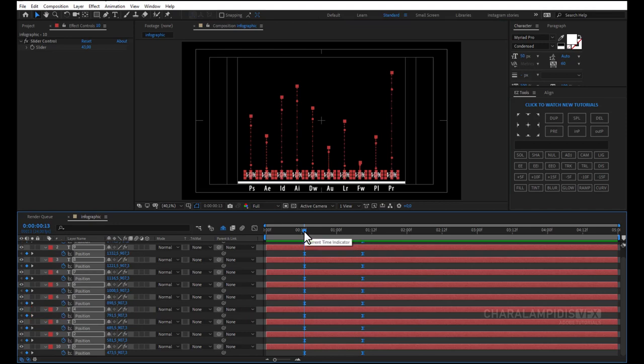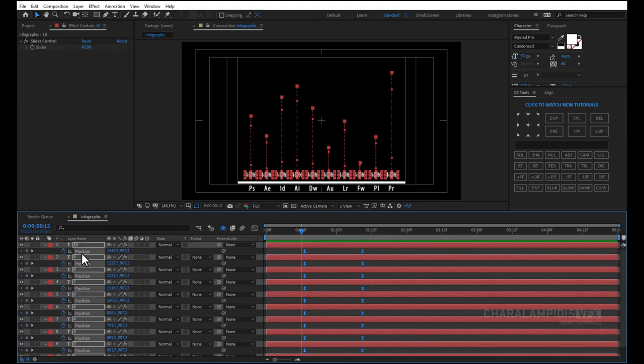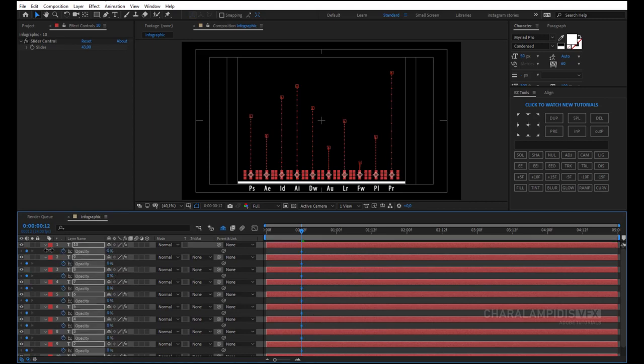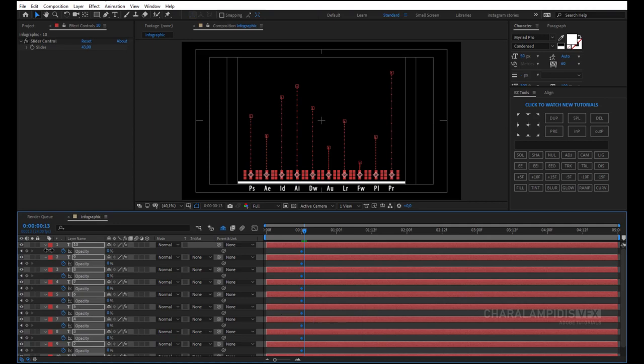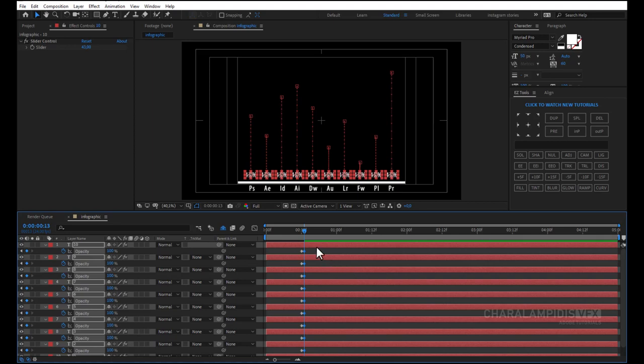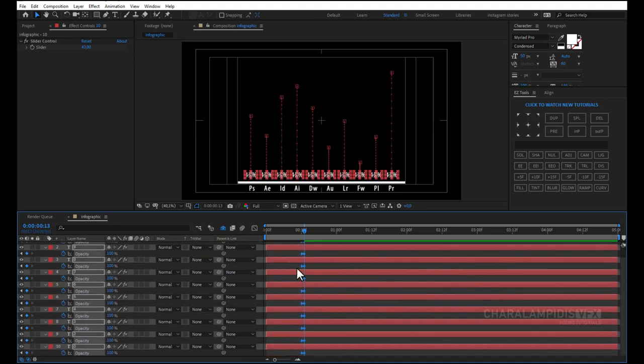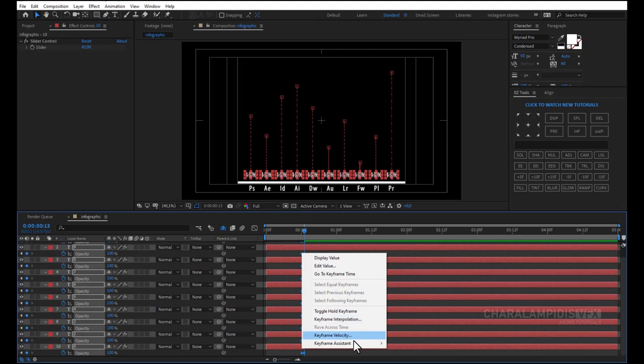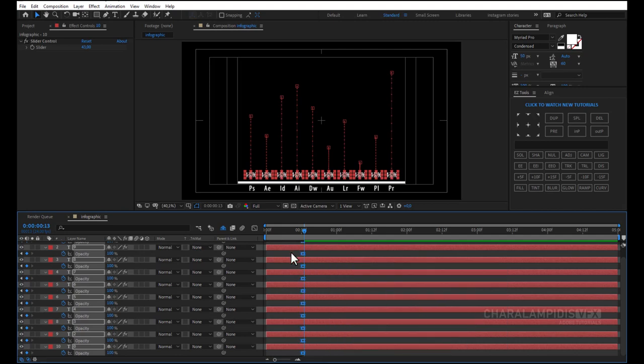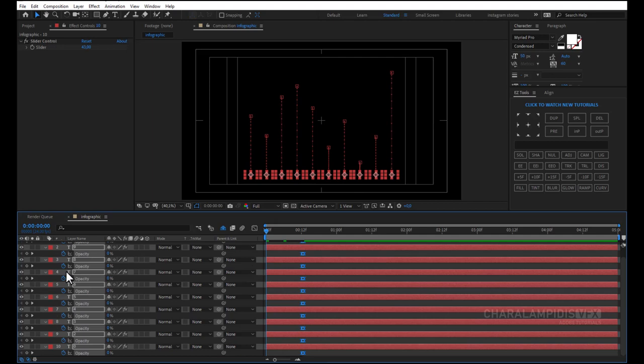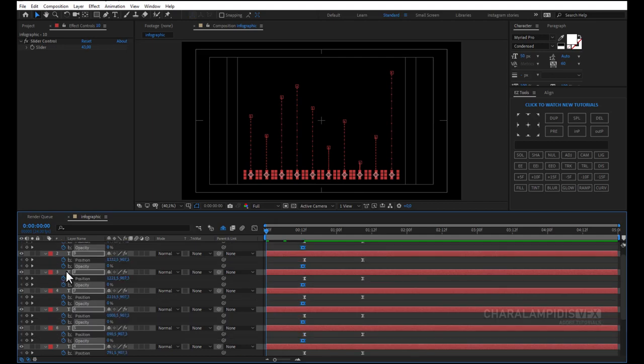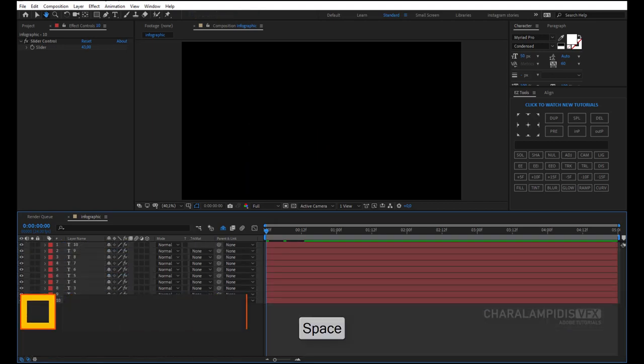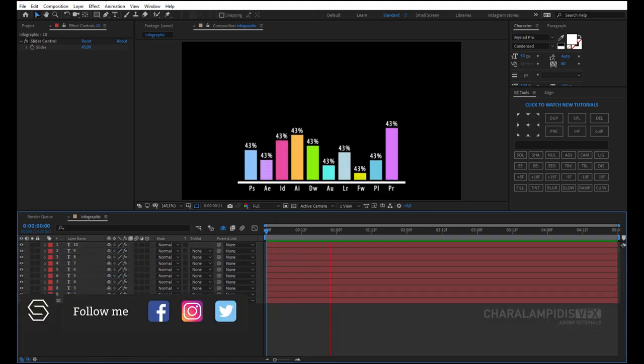I press CTRL left arrow, and we hit a frame back, we press T to open the opacity, we put a keyframe, and we do 0. We press CTRL and right arrow, we hit a frame in front, and we do 100%. We select all keyframes, right-click Keyframe Assistant, Easy Ease or F9, press the space to make a RAM preview.